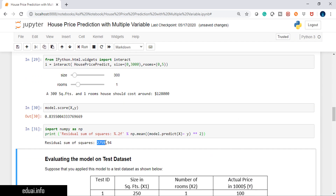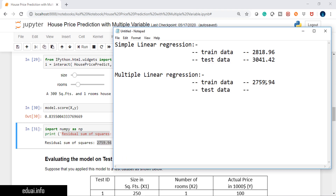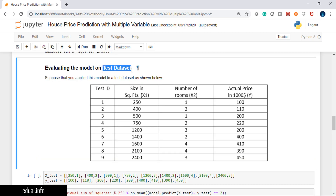The residual sum square error I'm getting is 2759.94. I hope you remember what residual sum square error means from the previous videos. If you compare this with simple linear regression on training data, the error is reduced with multiple linear regression — 2759 compared to 2818. So the error has decreased on training data.